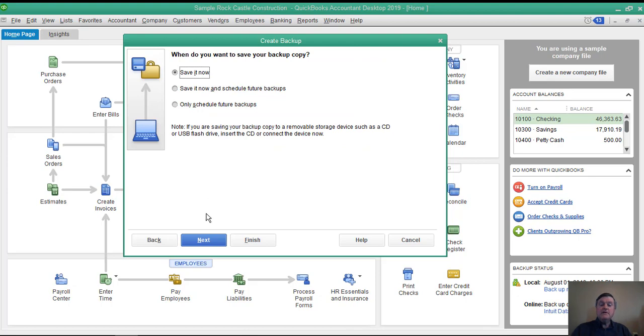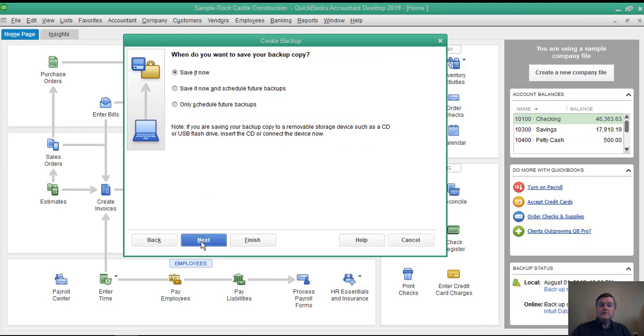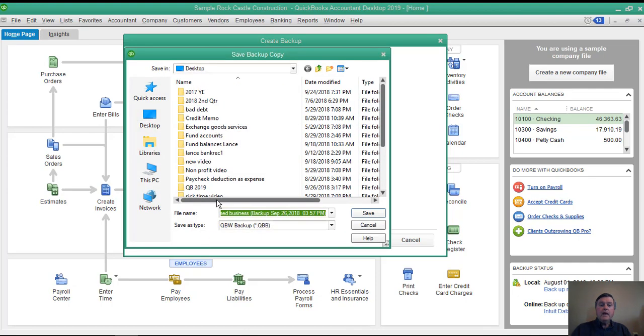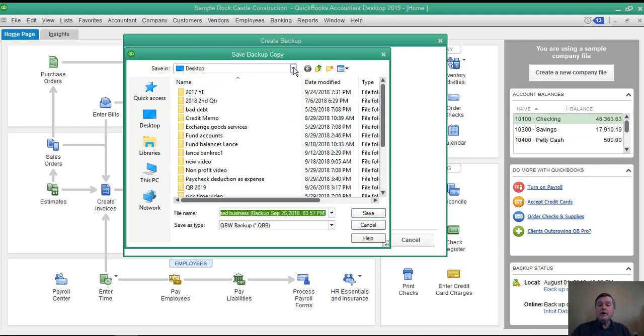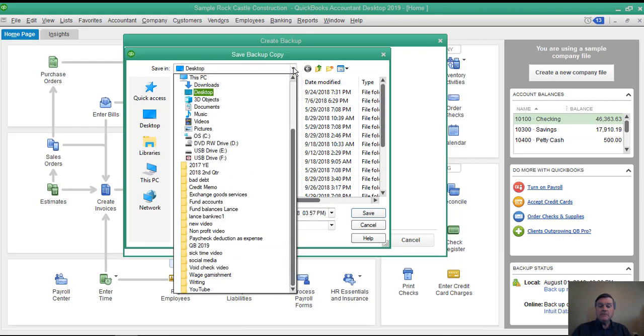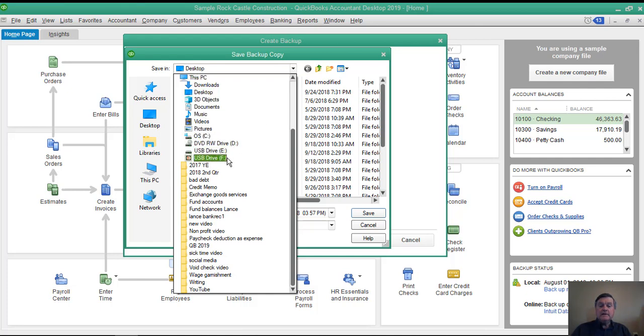I do want to save it now, so again I'll click next. Here I have to tell QuickBooks where I want to save the file. Right now it's pulling up desktop as one option that I might choose. I'm going to save it to a flash drive, which would make good sense.